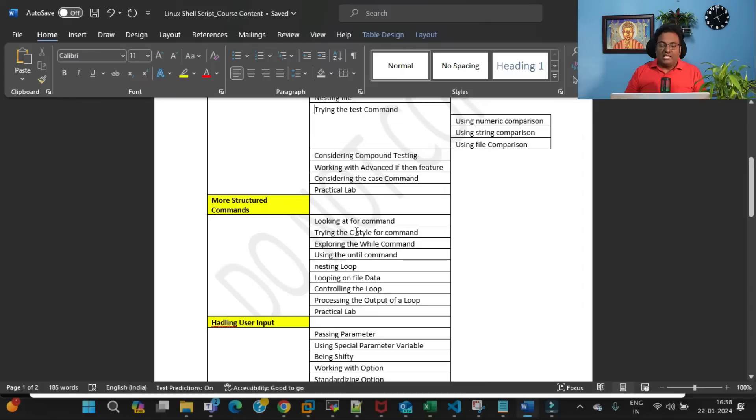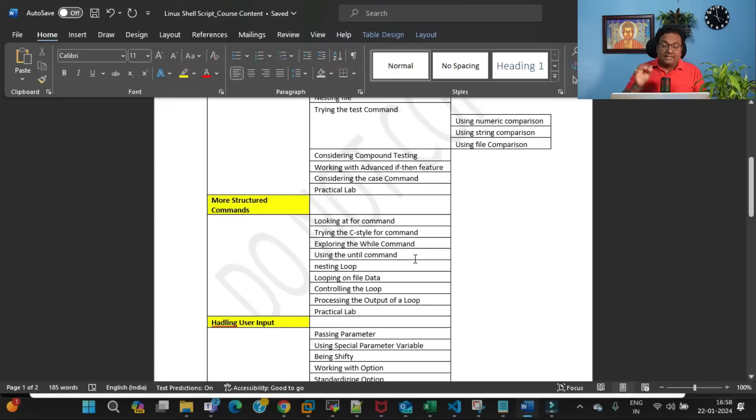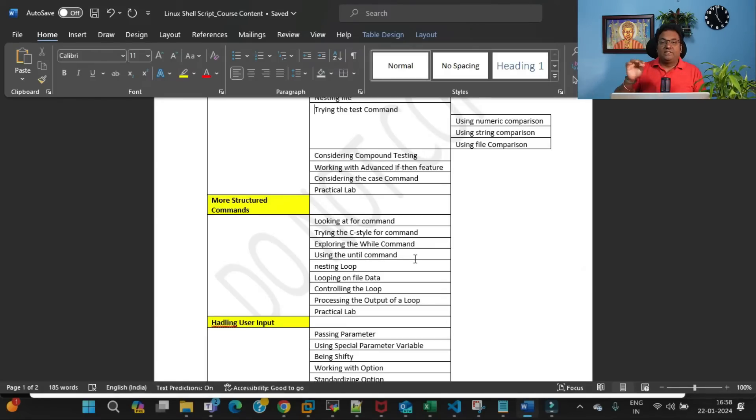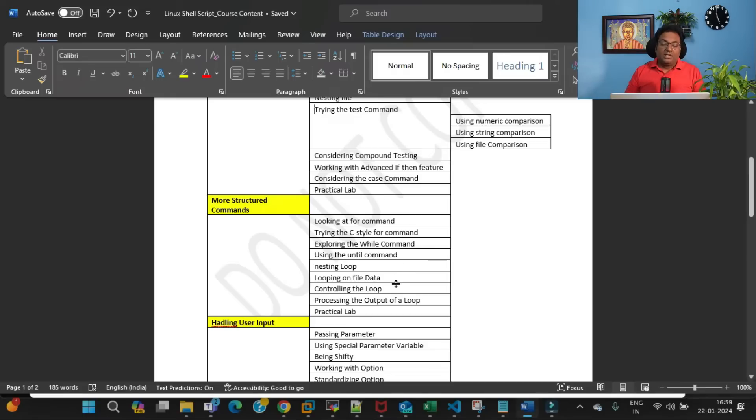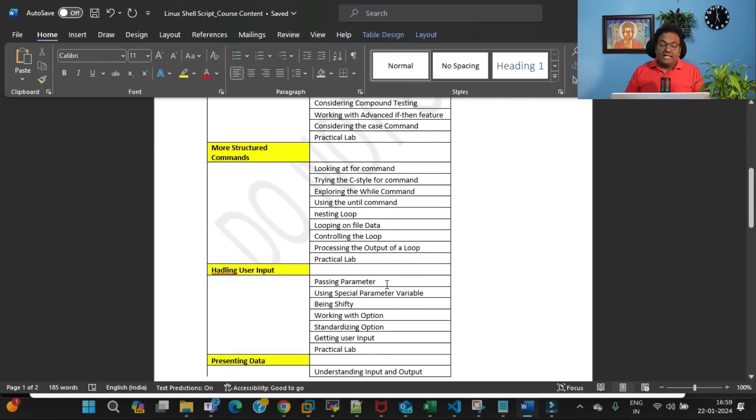The third topic I'm going to cover is more structured commands. In that, I'll be covering: looking at the for command, trying the C-style for command, exploring the while command, using the until command, nesting loops. And I'll tell you, every subtopic can be divided into further subtopics: looping on file data, controlling the loop, processing the output of a loop, and then finally there will be a real-time practical example.